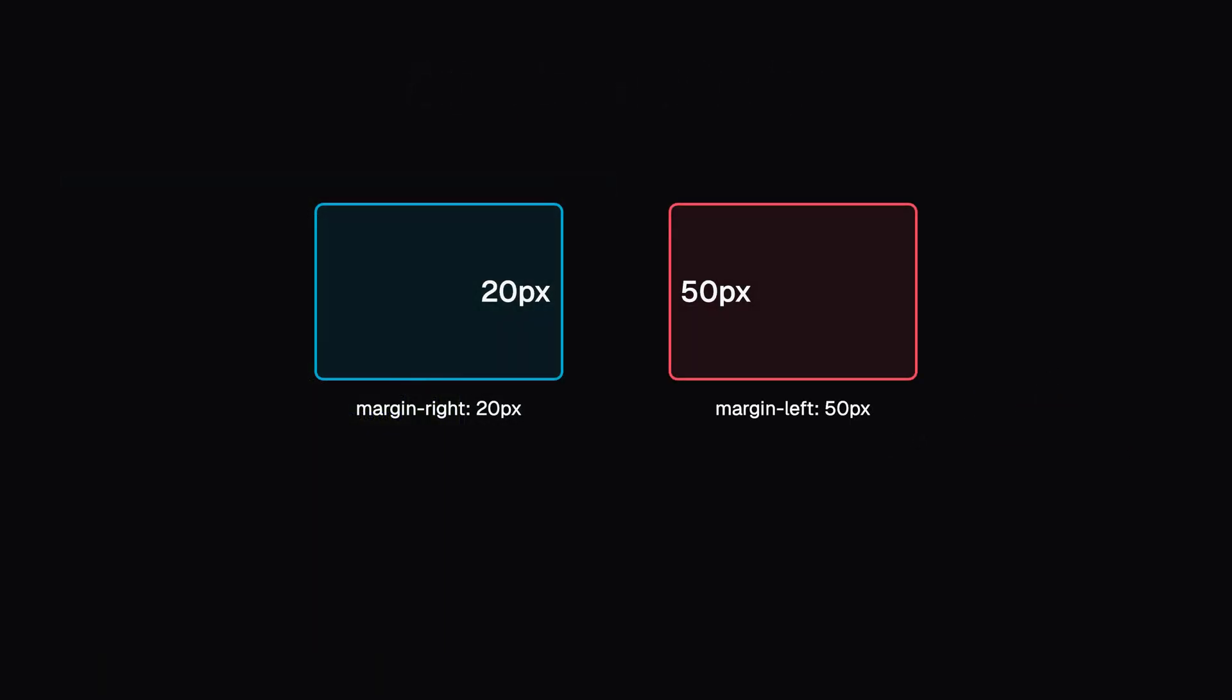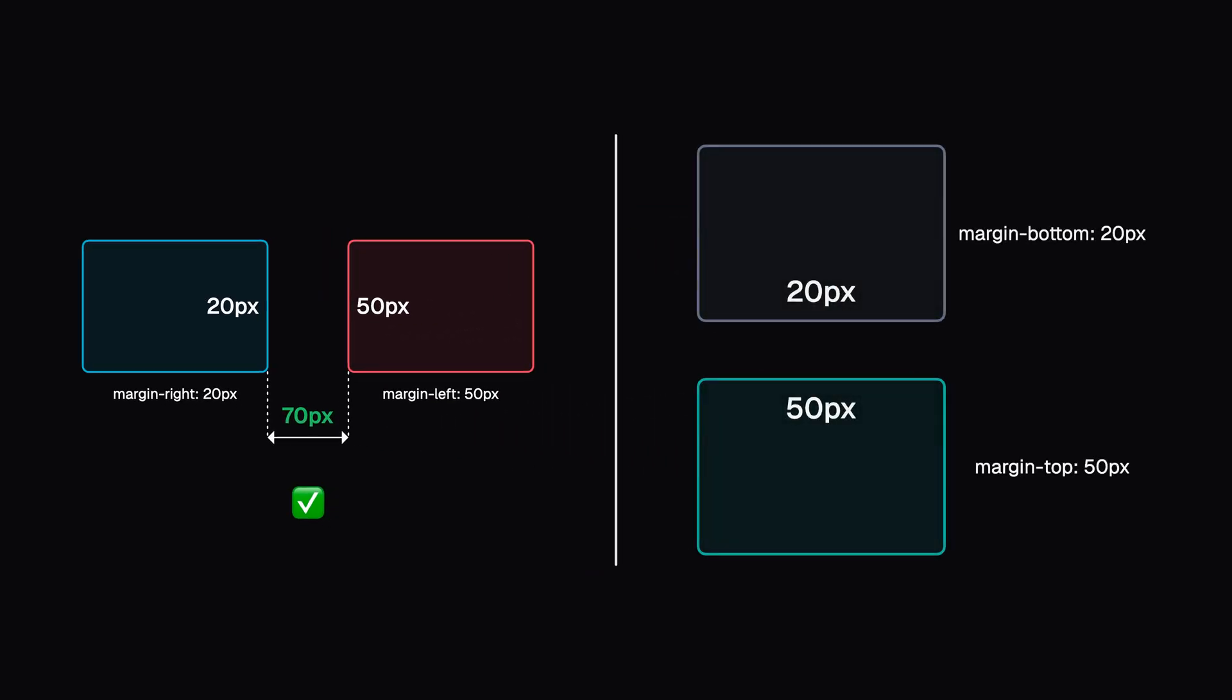The CSS box model is simply like the rulebook that tells you how these boxes work or behave. Sometimes they behave just the way you expect, and sometimes they can be a bit weird or unpredictable. Once you understand these rules though, CSS suddenly starts making a lot more sense, and you can build layouts that work exactly the way you want.